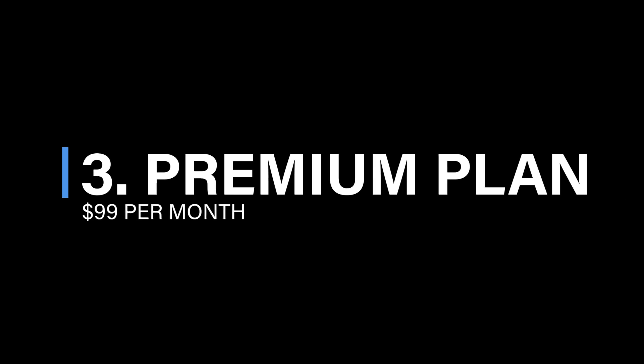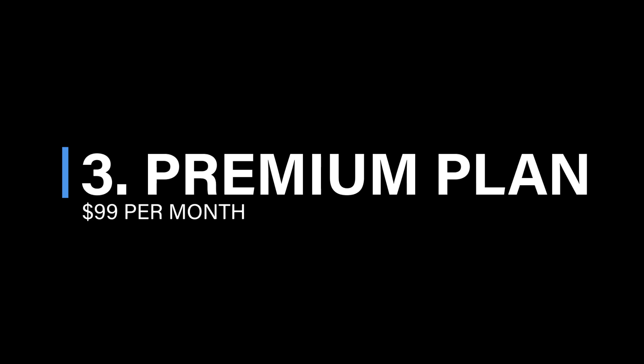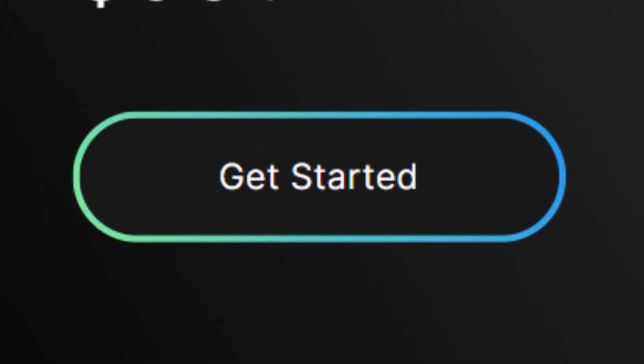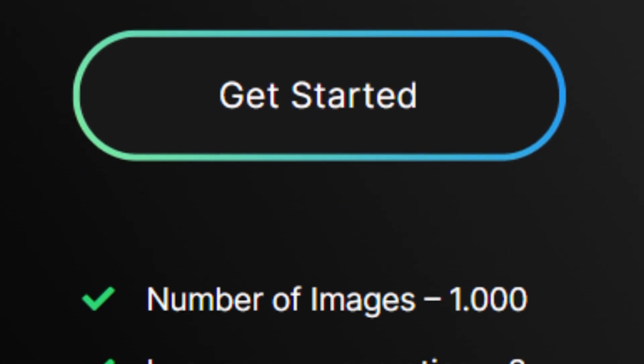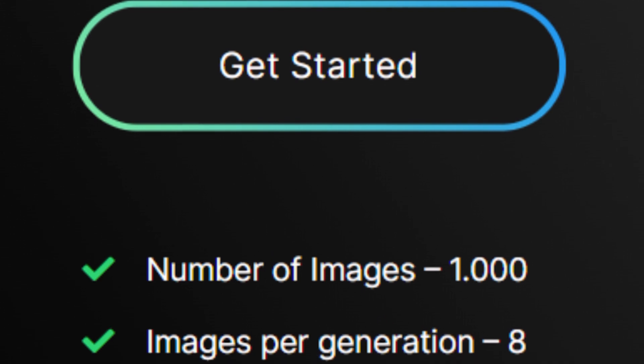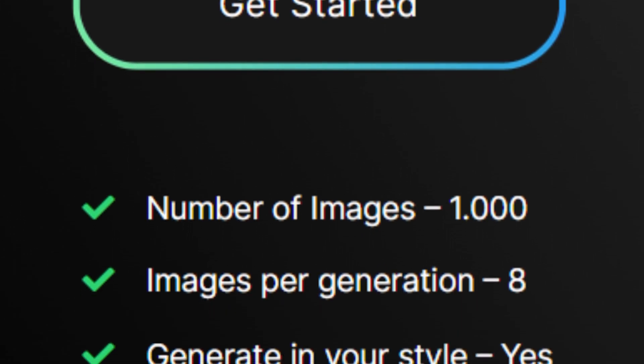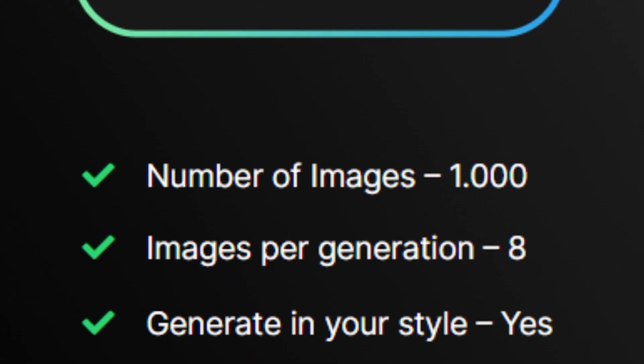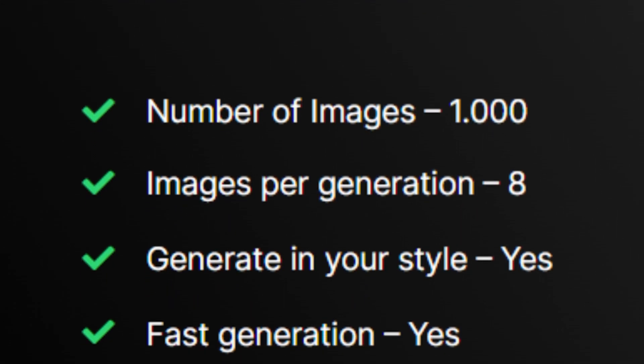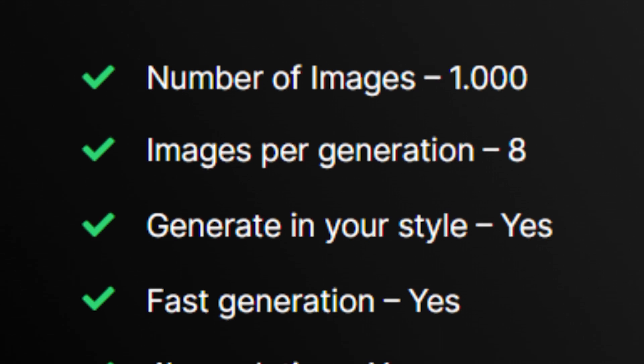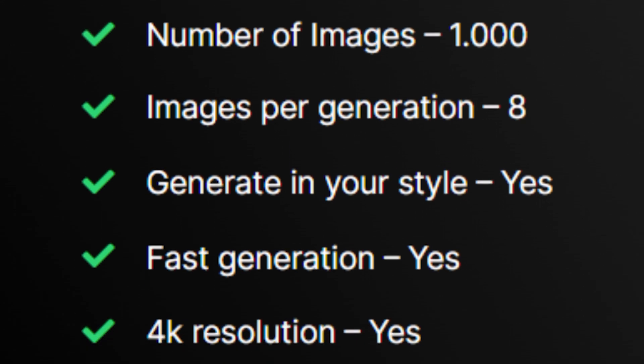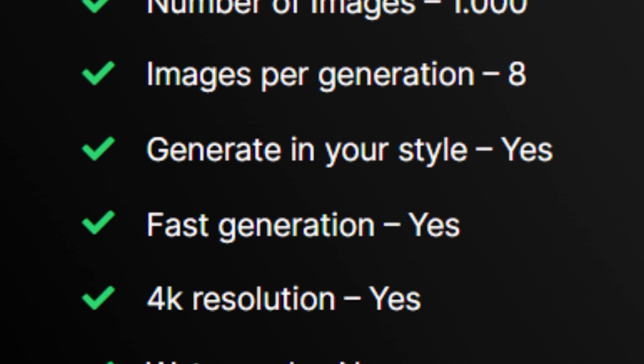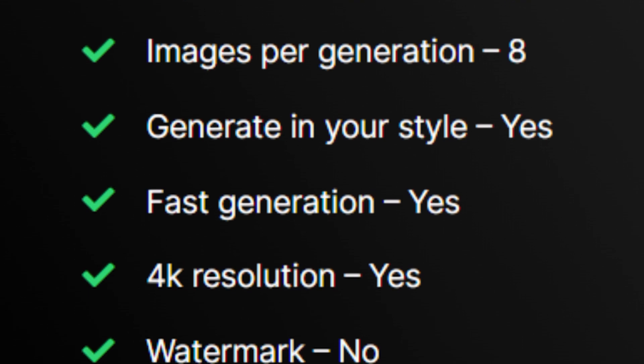Premium plan, $99 per month. Unleash your creativity with 1,000 images and eight images generated per generation. Enjoy the freedom to generate in your style and experience fast generation while also accessing 4K resolution for high-quality designs, all without any watermarks.